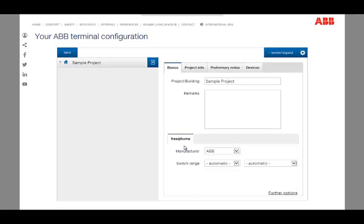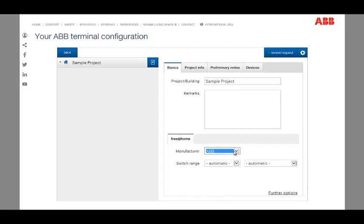On the bottom side, you can find another tab, Free At Home. There you can set the manufacturer and the switch range.